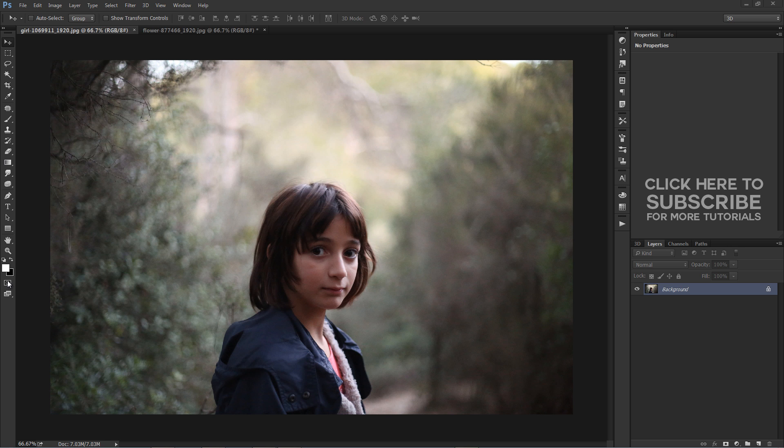In this photo effects tutorial, we will learn how to bring more drama to any image with a simple zoom effect created using Photoshop's Radial Blur filter.